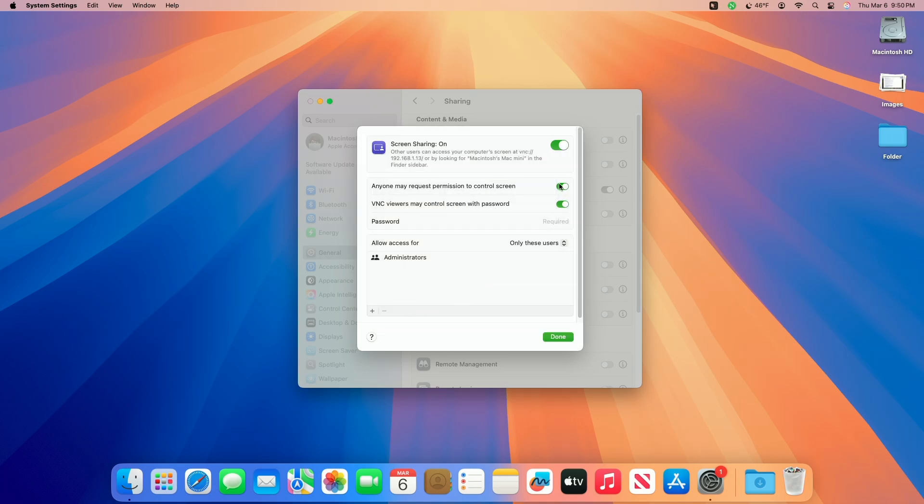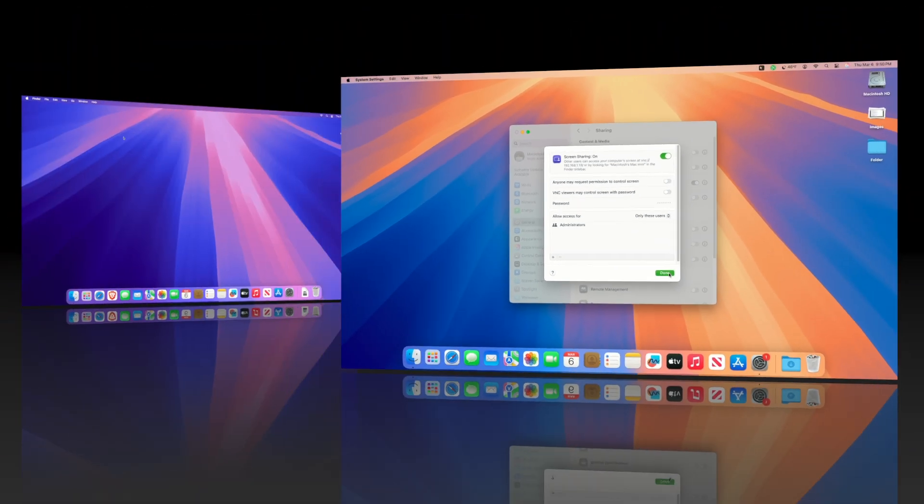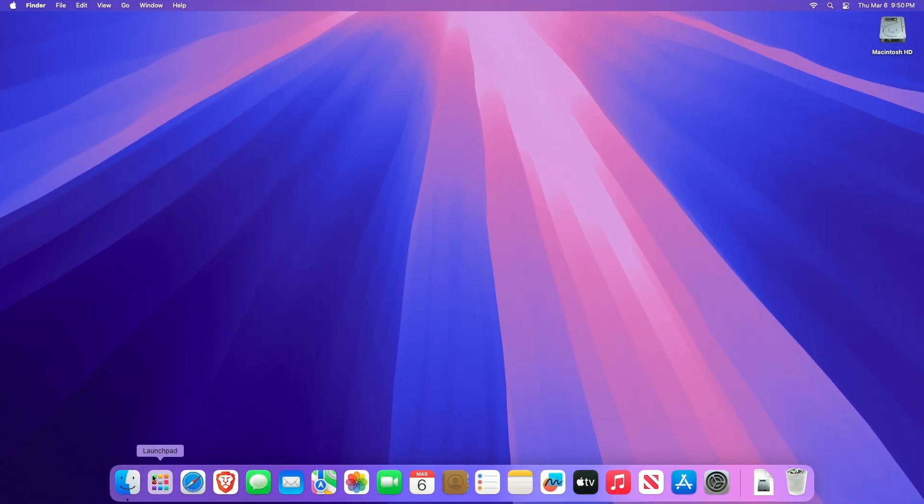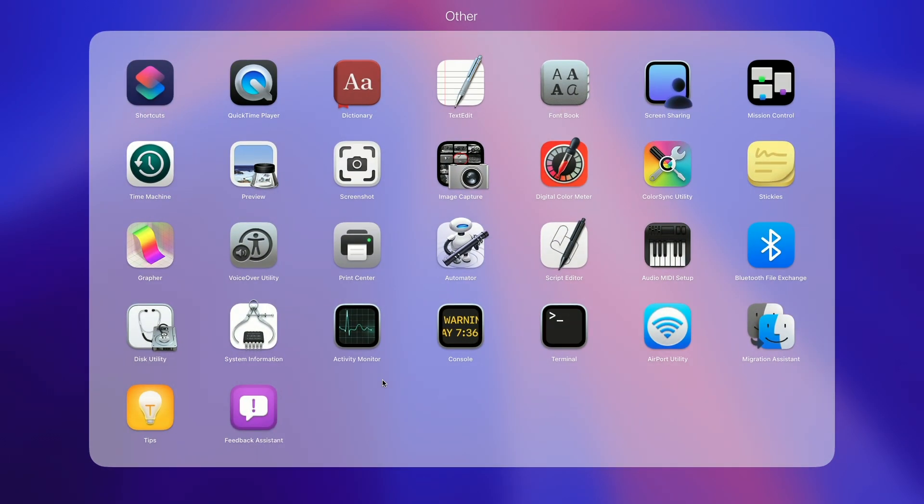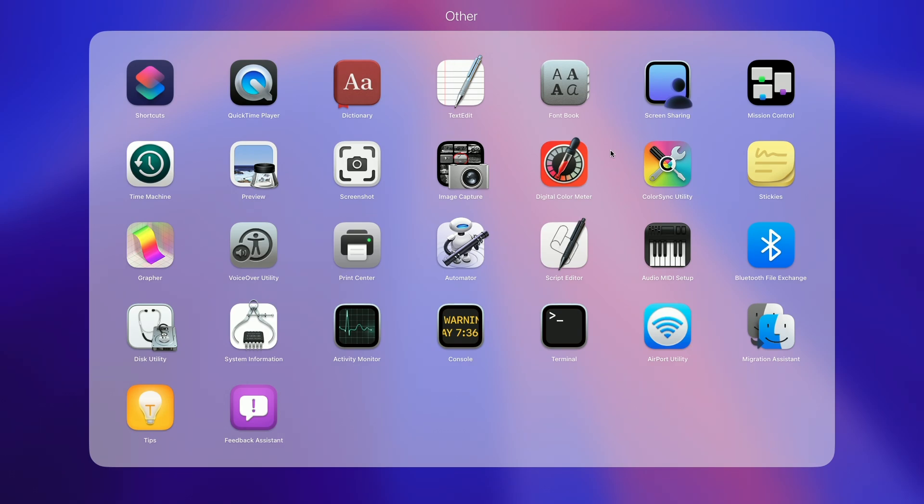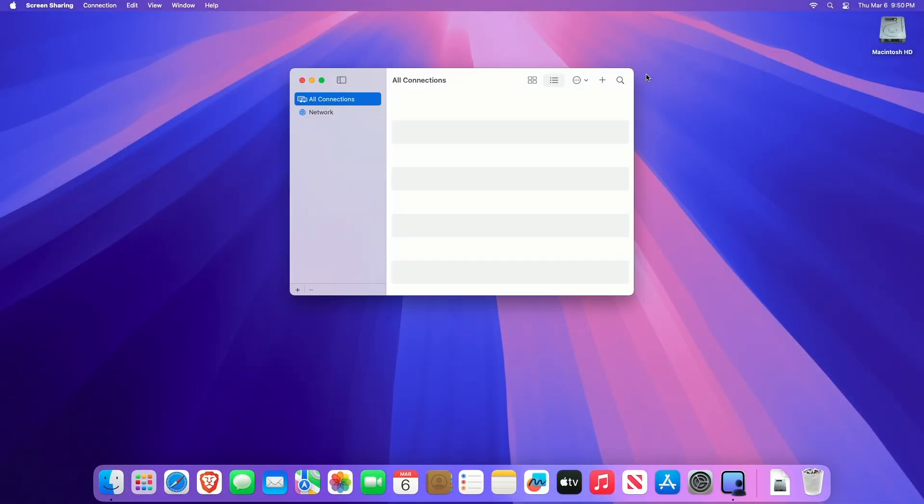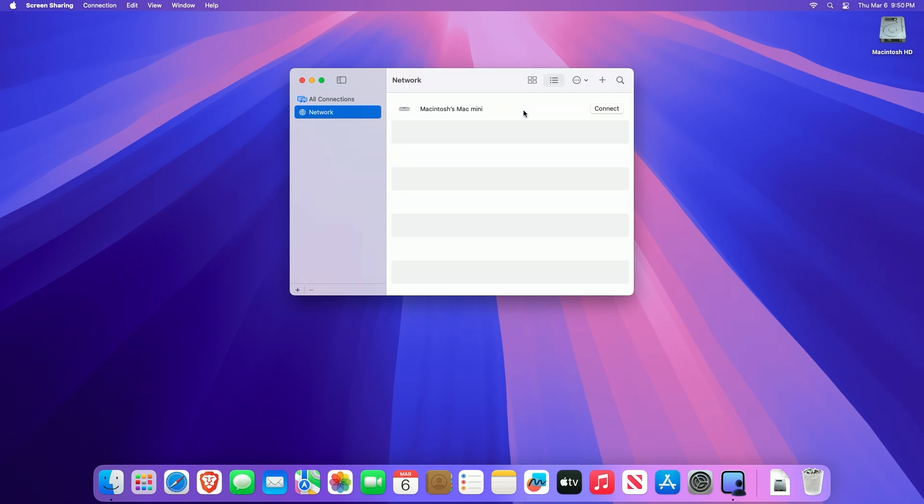After configuring, on your other Mac, open the screen sharing app. Click the Launchpad icon in the dock or type screen sharing in the search field. The screen sharing app is located in the Applications Utilities folder. On the screen sharing app on your Mac, click Network in the sidebar, move the pointer over the computer you want to access, then click Connect.